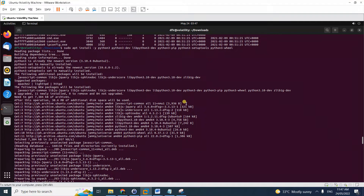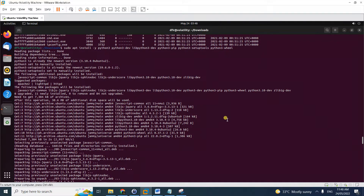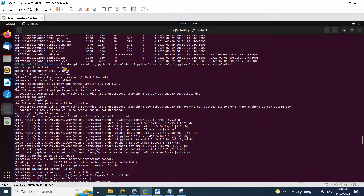Hello, today I'll share with you how to install Volatility 3 on your Ubuntu machine. It could be on top of your existing Volatility 2 setup or without it — it doesn't matter. This is very quick and easy. I'll show you the commands. I've already run them, so I'll just show you the output on screen.